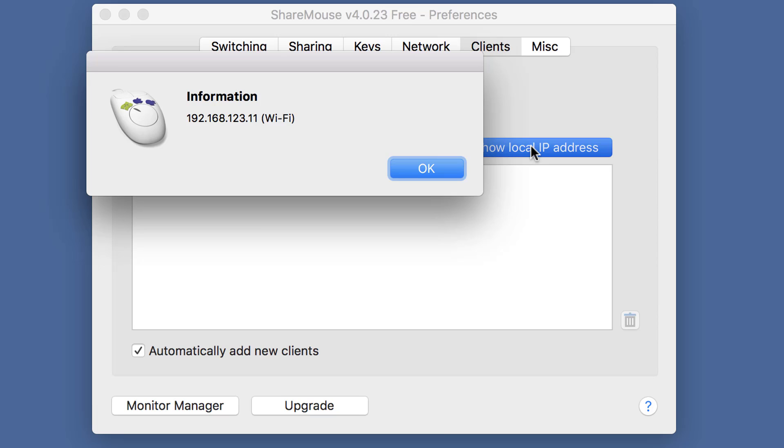If you have multiple IP addresses, choose the IP address of the network adapter with the best performance. Use the IP address of the other ShareMouse client to enter it locally.